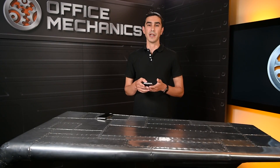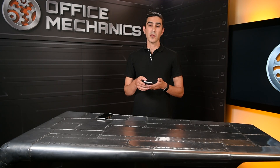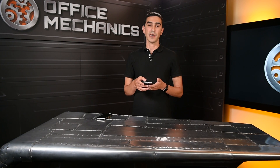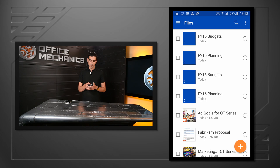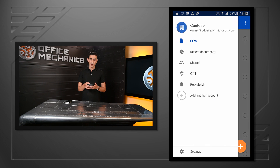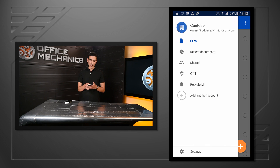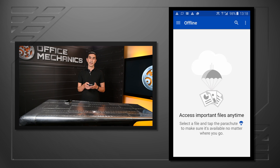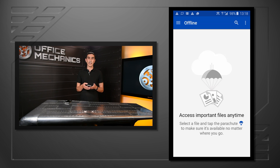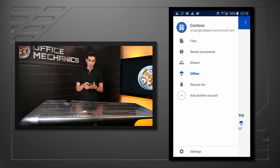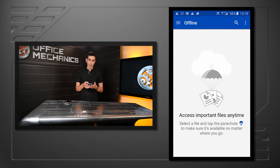Now switching to my Android device, one of the most common requests that we get is the ability to take your files offline. I'm going to show that to you right now. The first thing I want to do is pull out the drawer and select the offline tab, which is a new tab in the application. You can see here that the offline tab explains that I can mark my files for offline and access them when I'm on an airplane, for example.